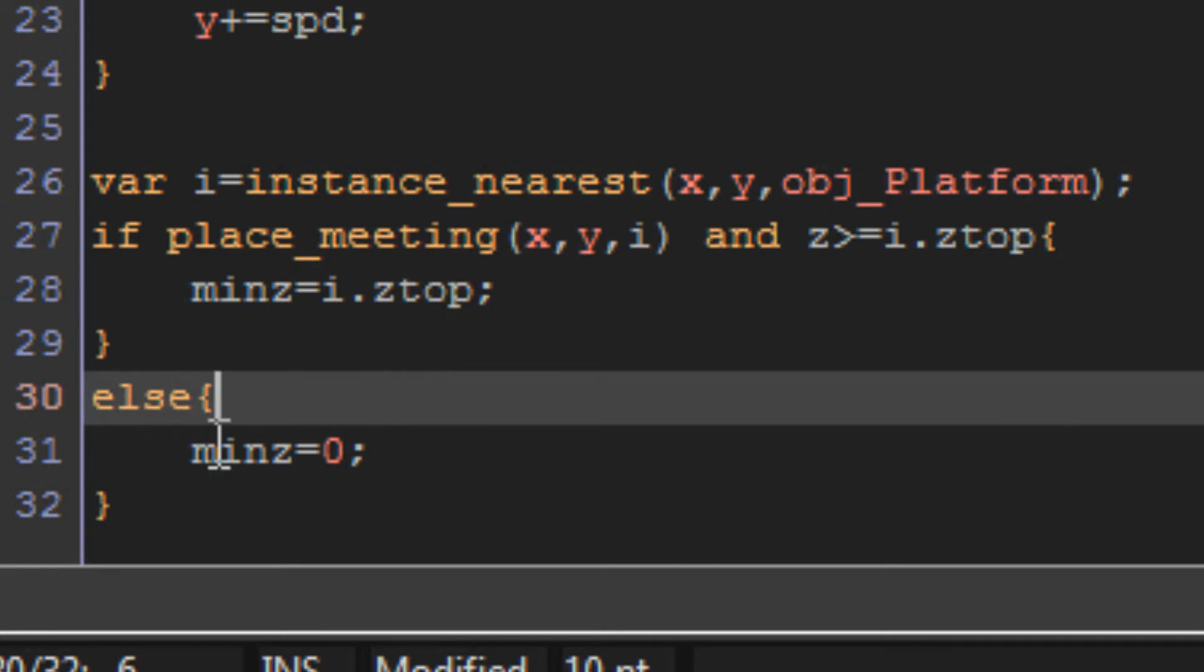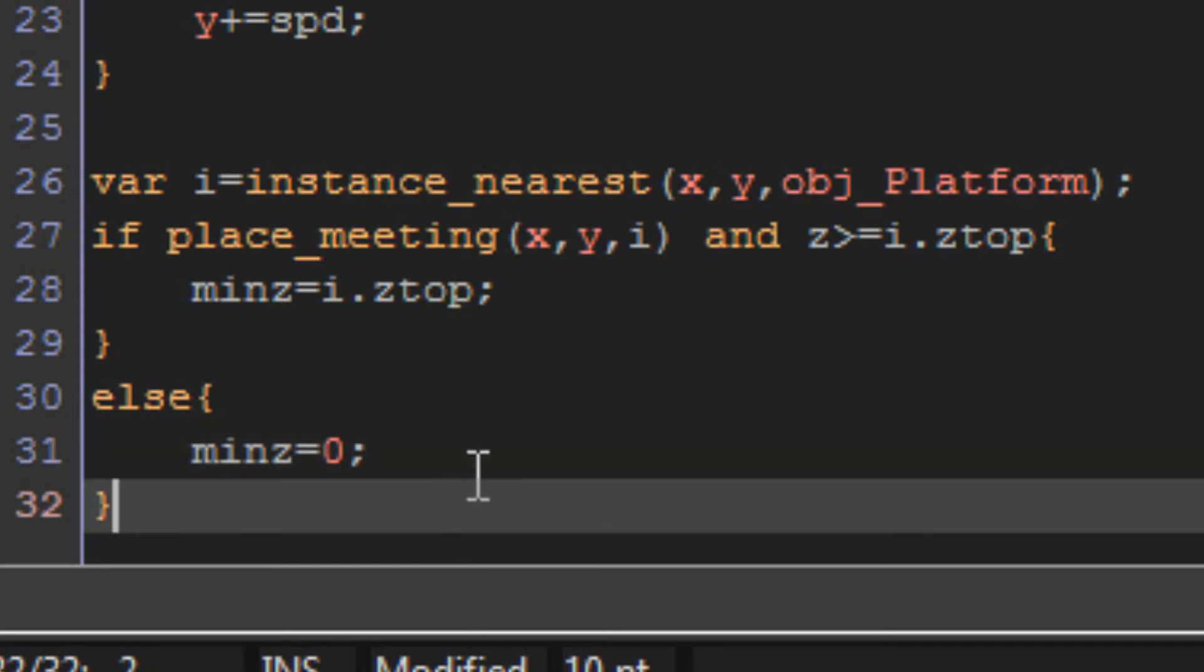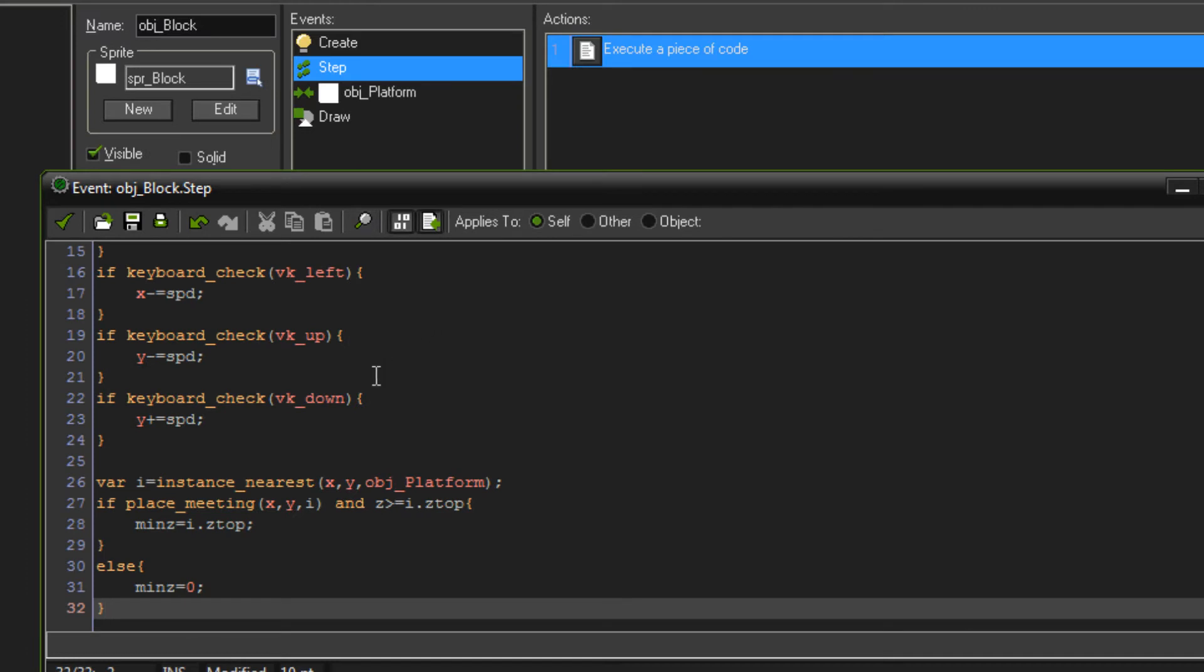If it's not meeting, min z equals zero. So that sets it back to the ground height, which means we can fall back down. And the rest is done automatically. That is all it takes for gravity to work. That will make it so you can jump and also land on an object.